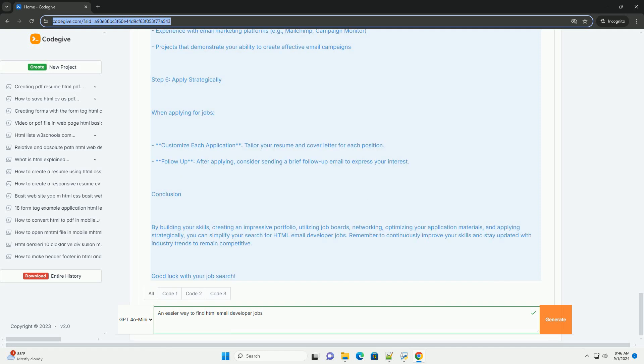By combining these strategies, you can simplify your job search and increase your chances of landing a position in email development.